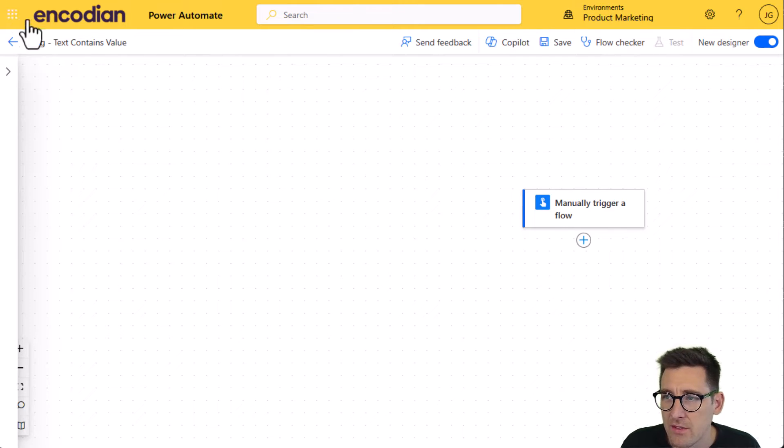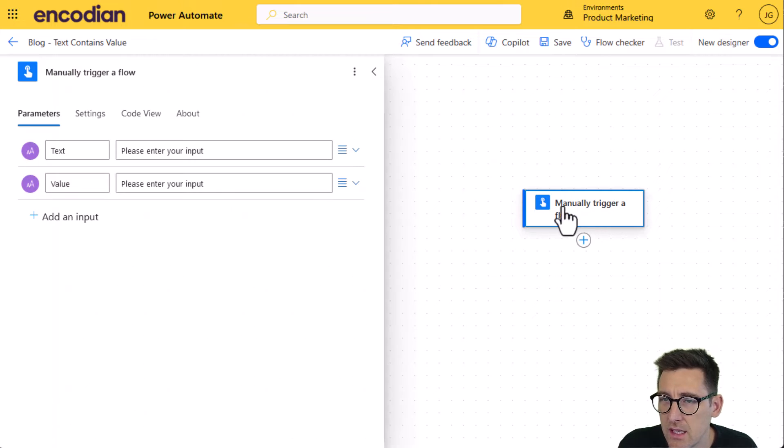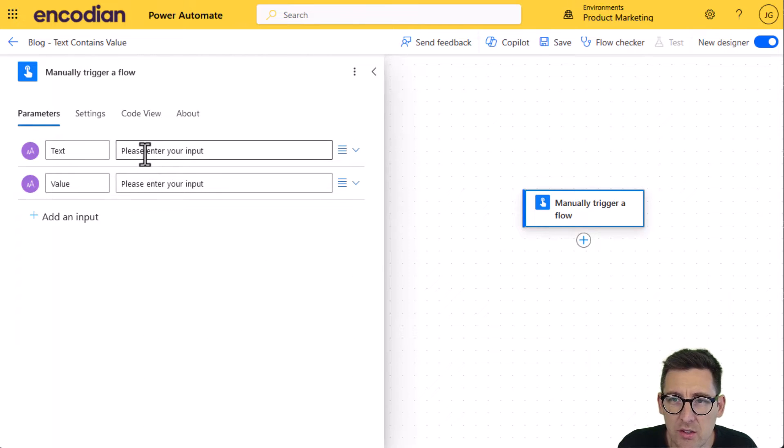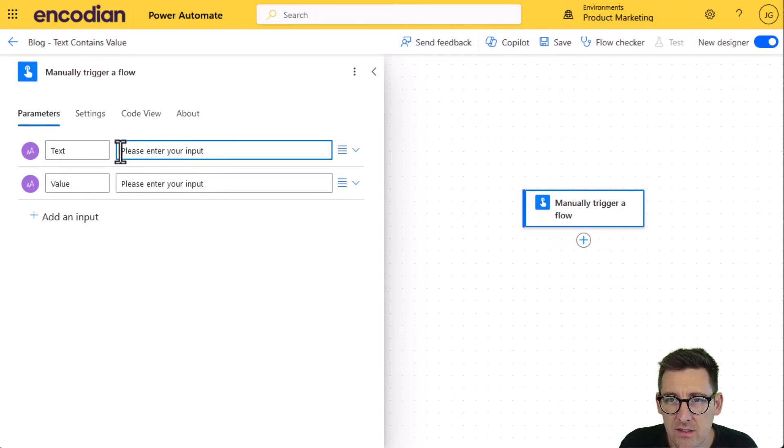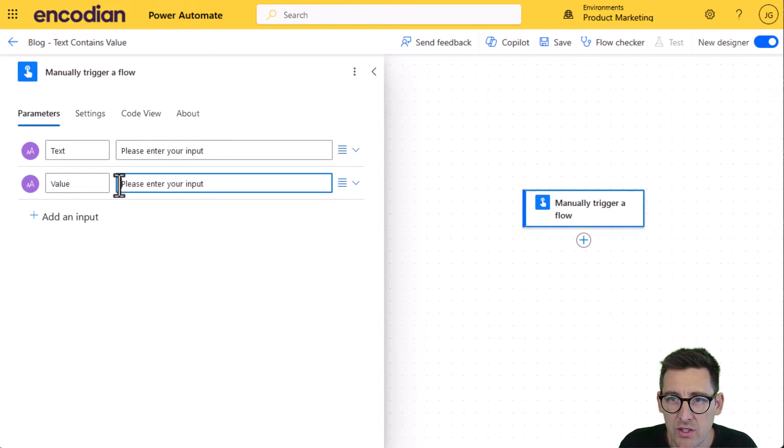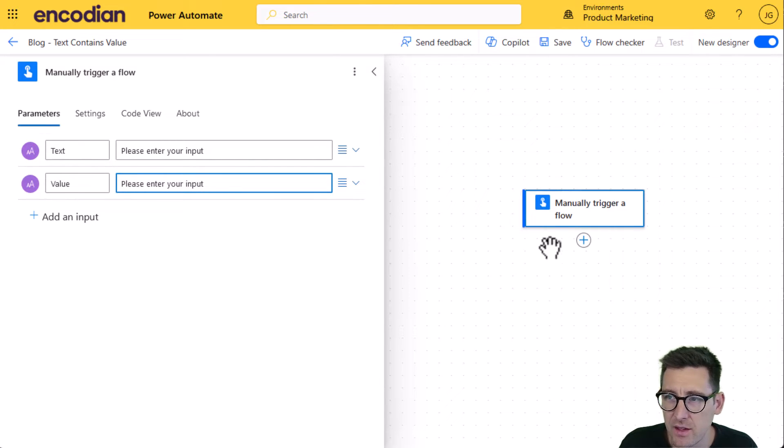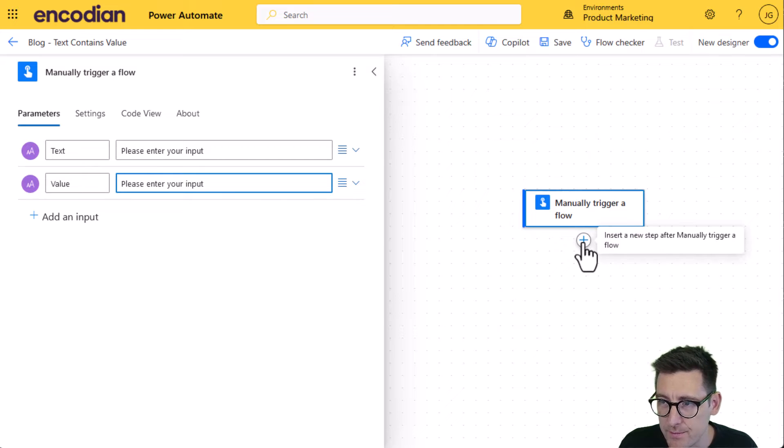So I have a manually triggered flow to demonstrate this and it's going to ask the user to provide two values. So a text value which I'm going to search, and then the value which I want to try and find inside that text value that I've initially set.